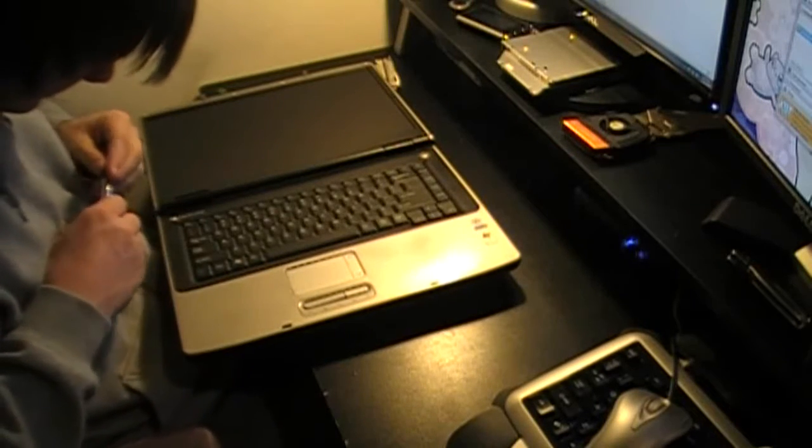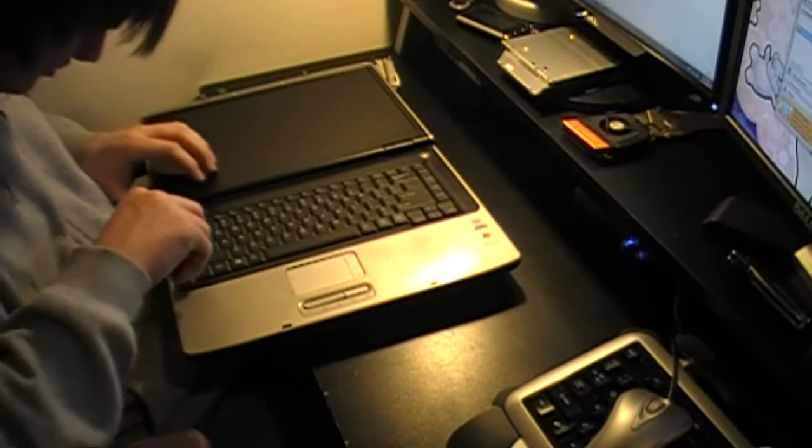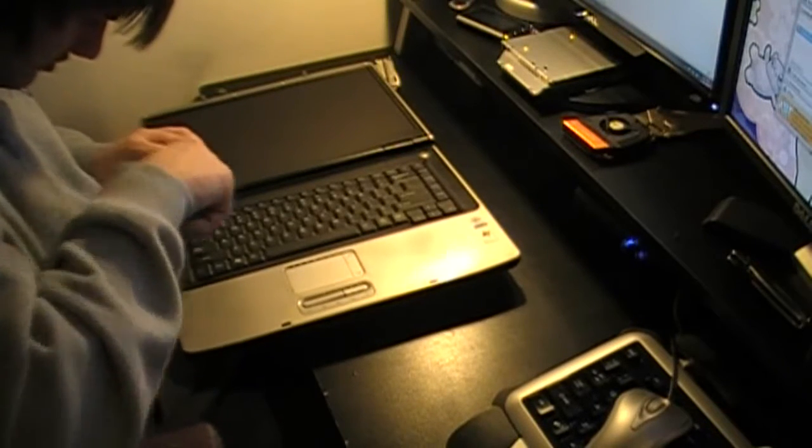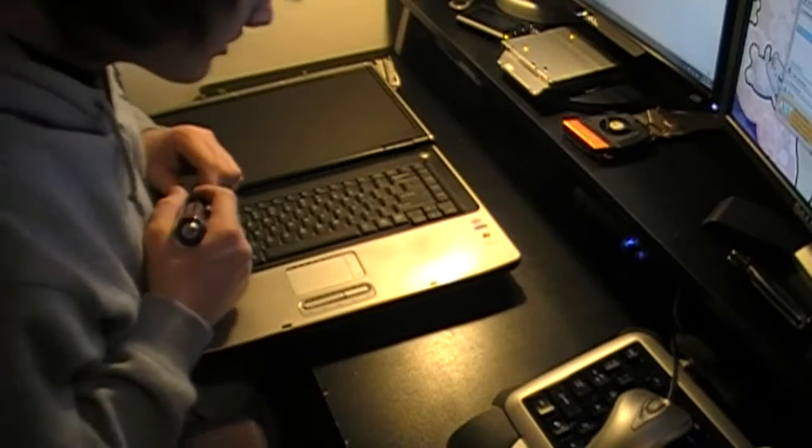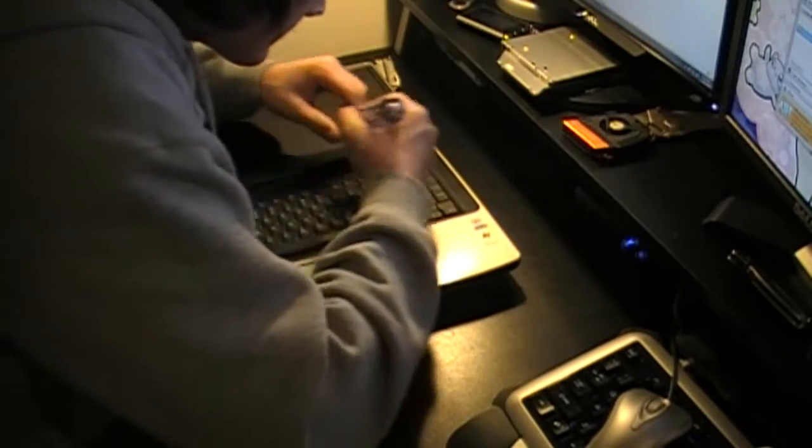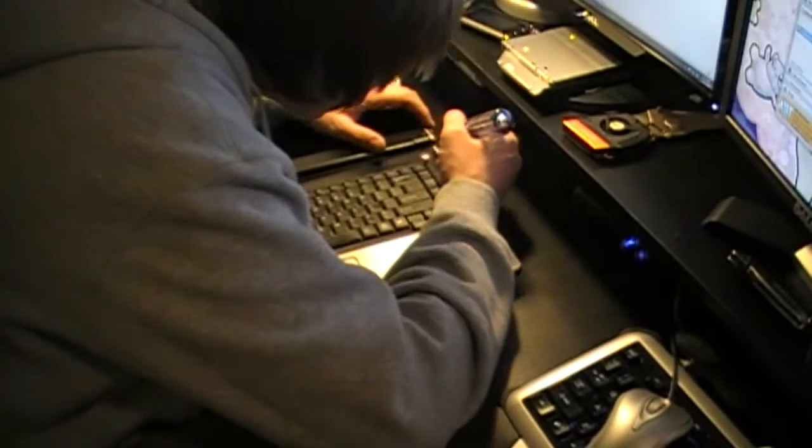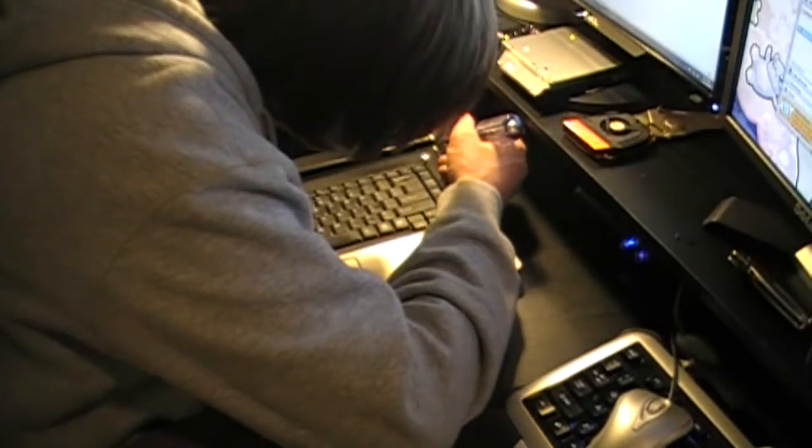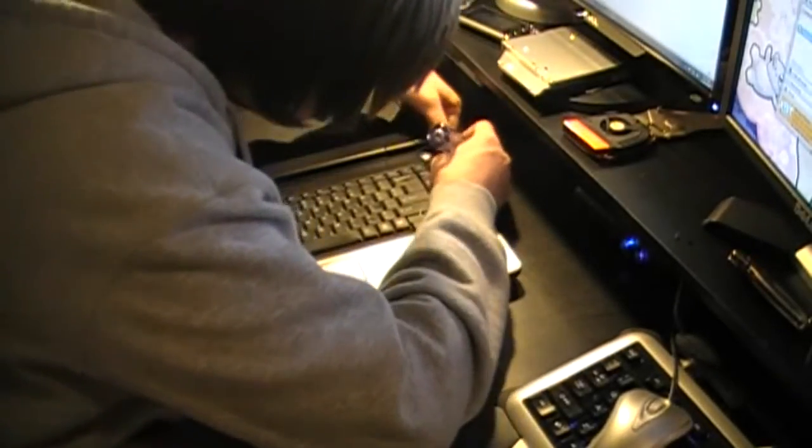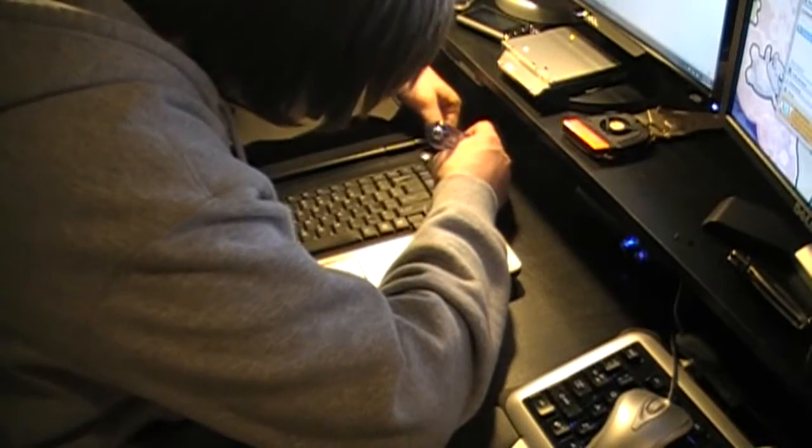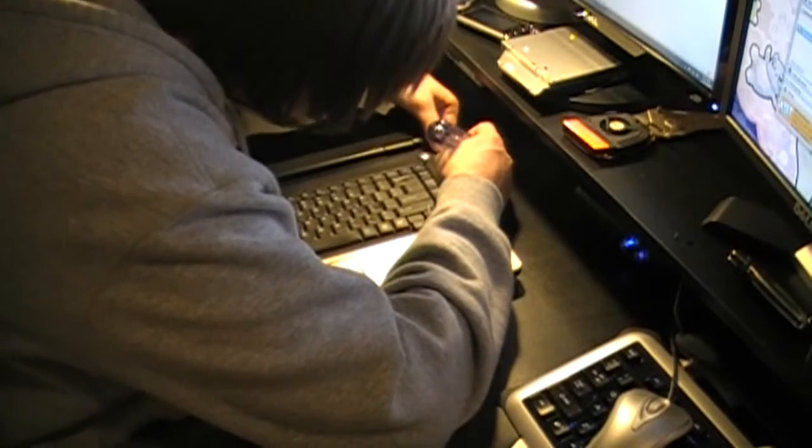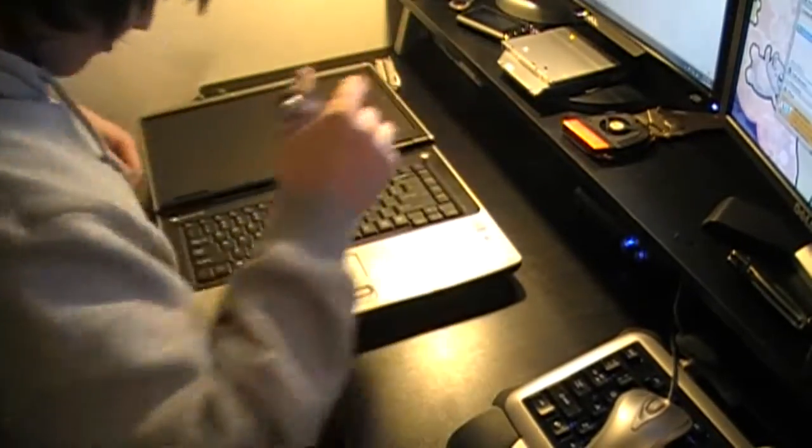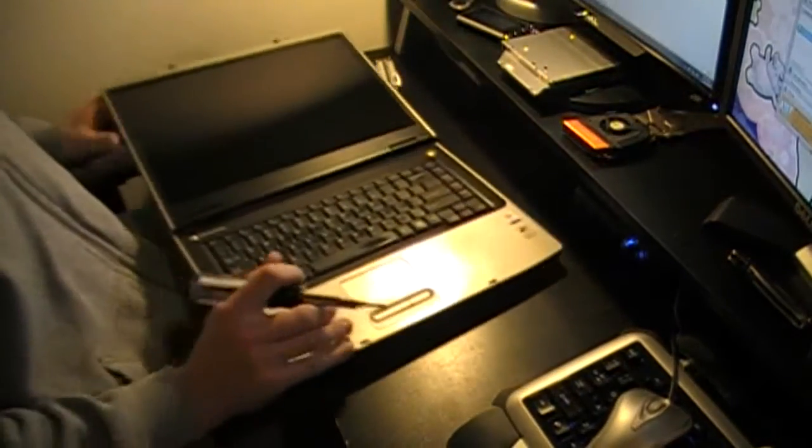Man, I just took out screws right there. So we're going to try and see if maybe there's some lifting or prying we have to do.